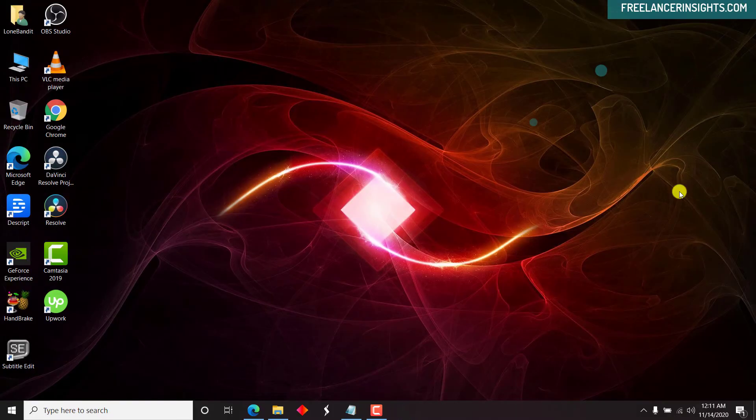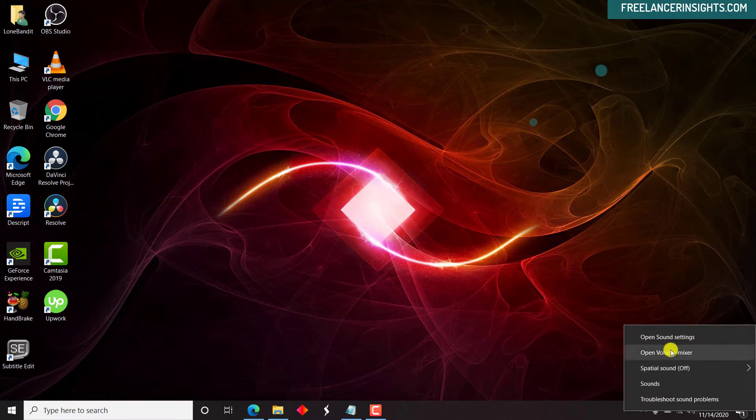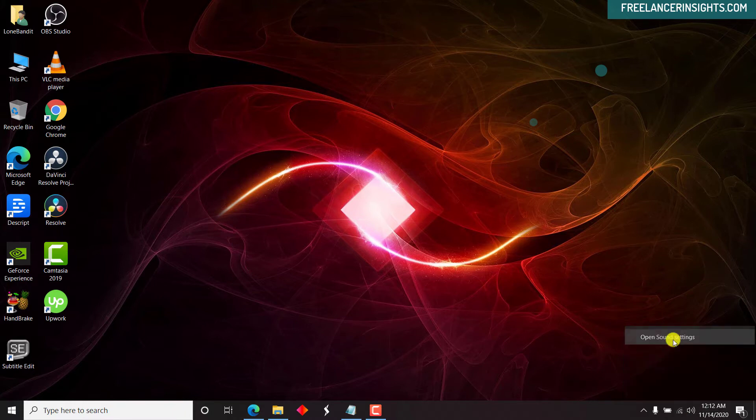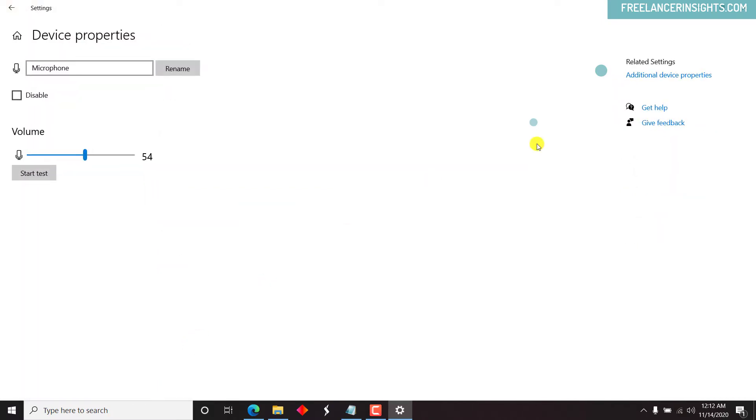So let us begin by first of all checking it out. We can see we have the Scarlett Solo USB. So you can just right-click, open sound settings, and then we navigate to the microphone, device properties, additional device properties.